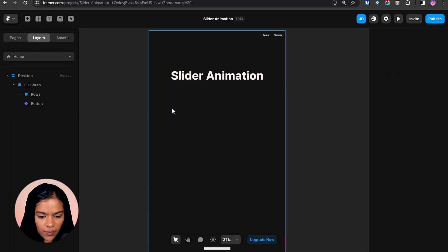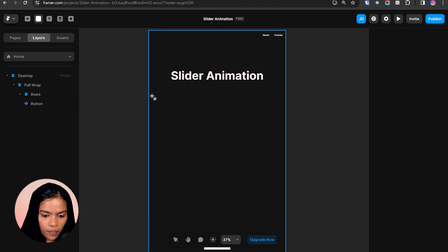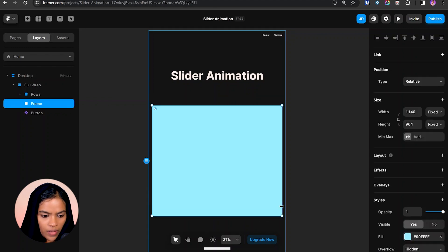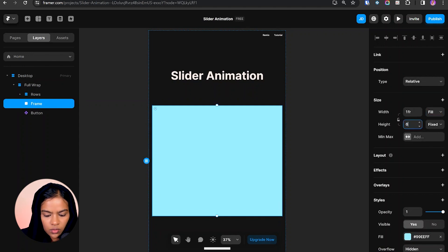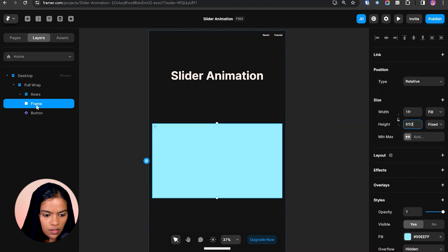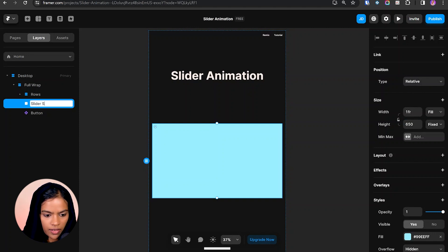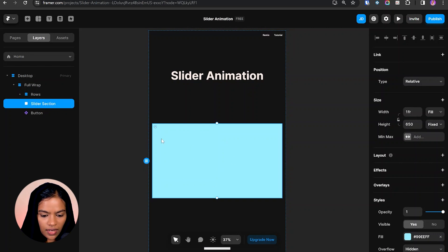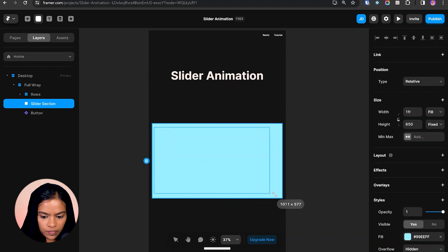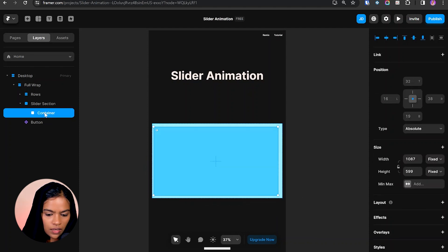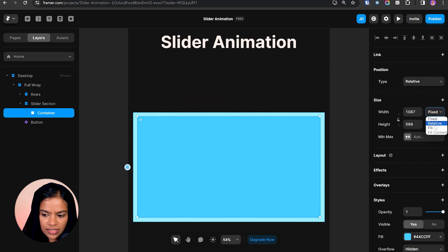Inside the canvas I'm going to create a frame — for that I'm choosing the key F. The frame is created. Let's give the width to fill and the height to be 650 pixels. Now let's rename this frame as 'slider section'. Now inside this slider section I'm going to create another frame. Let's rename this frame as 'container' and give the width and height to fill.